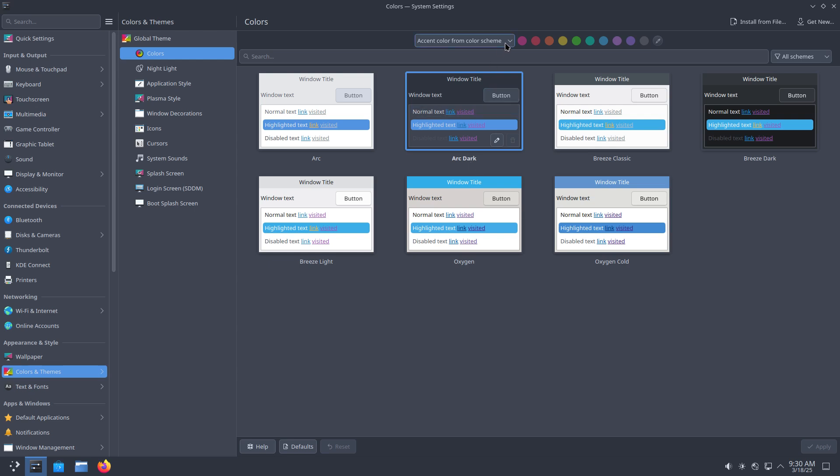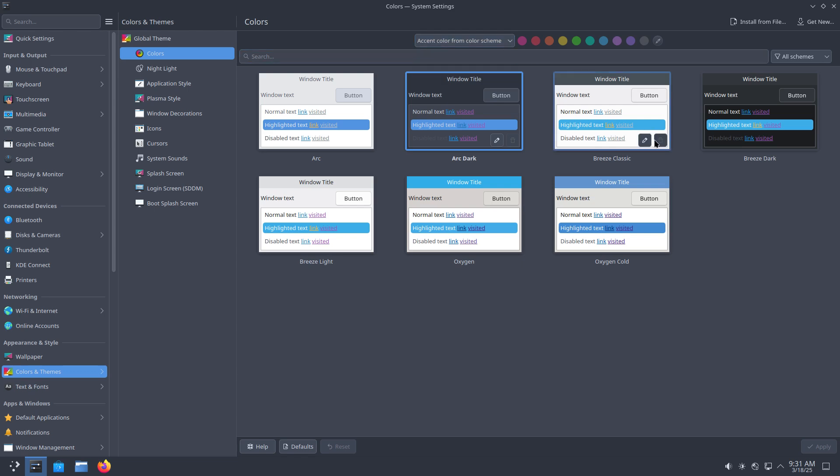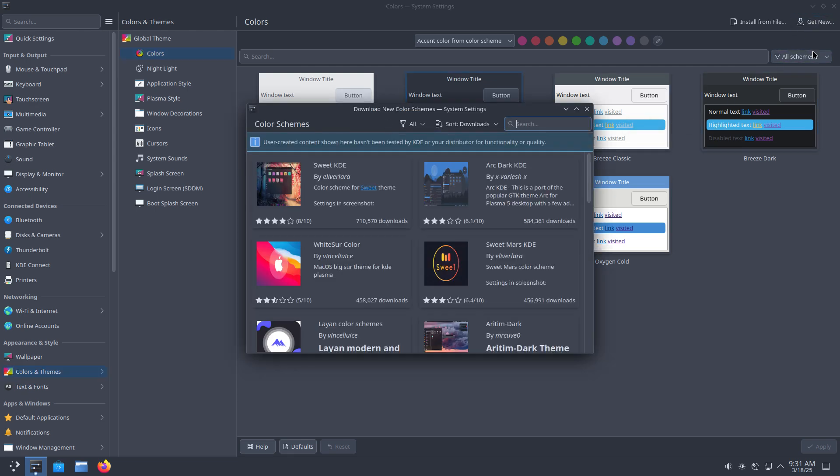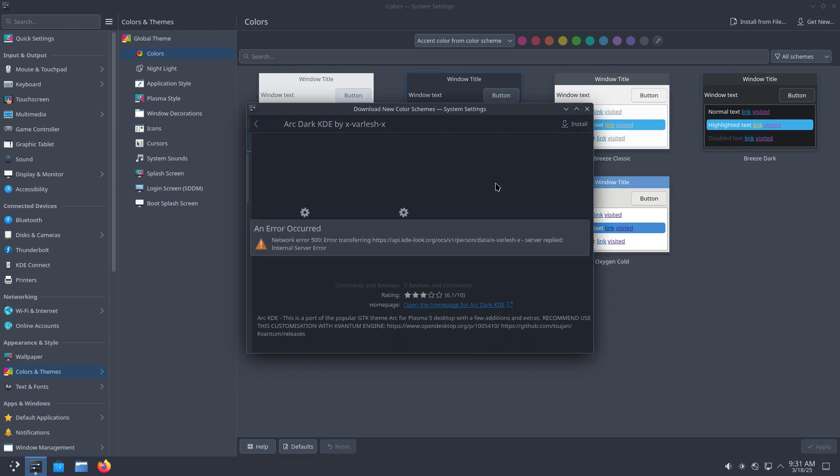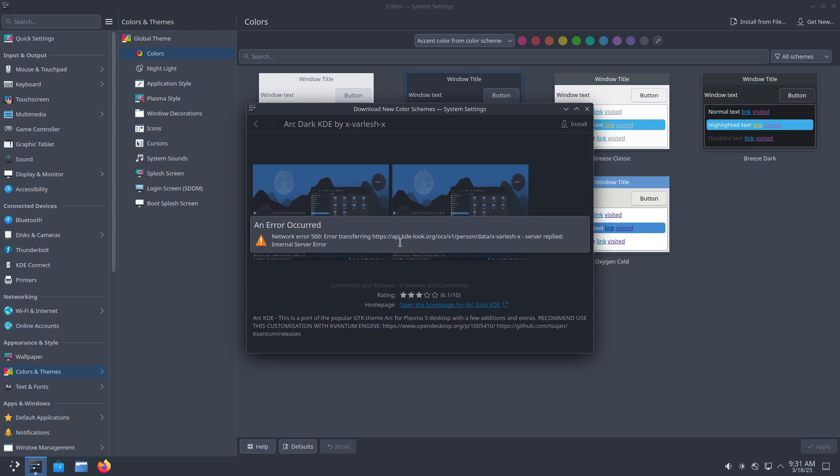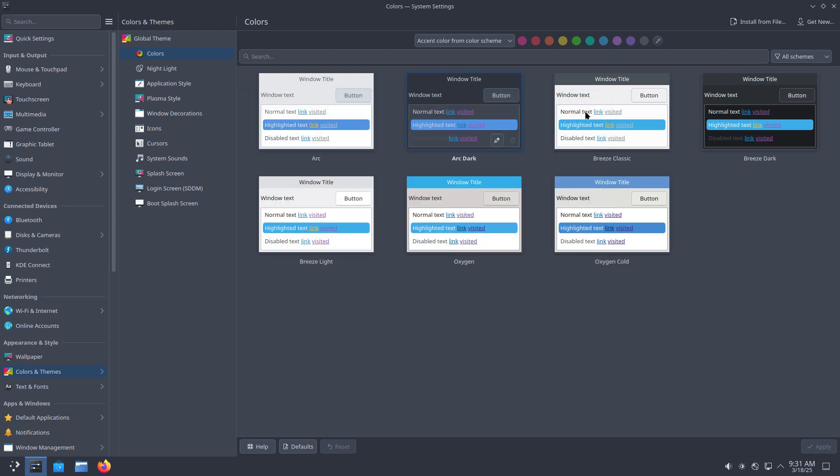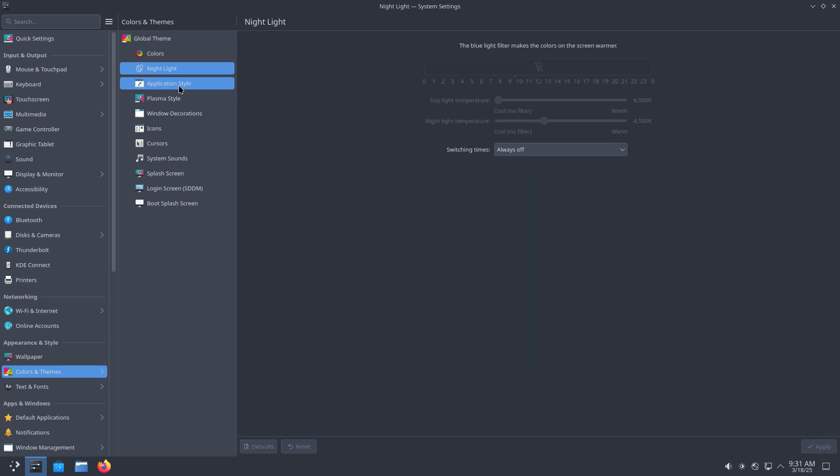Colors. I can change to ArcDark. Apply. The nightlight. Maybe more things. You can add more things. So accent color. This can be changed as well here. Get new. But I guess it will always be in the same thing. Voila. Network error 500. Means the server is down.